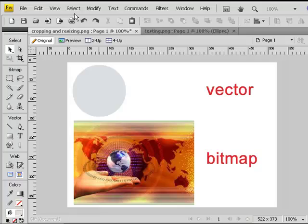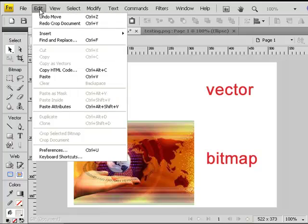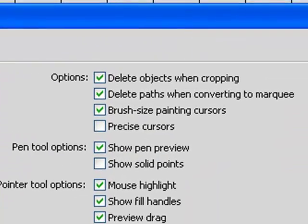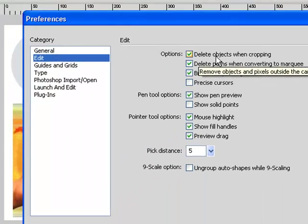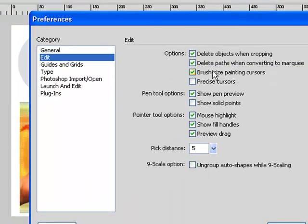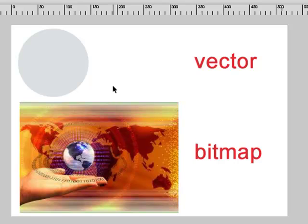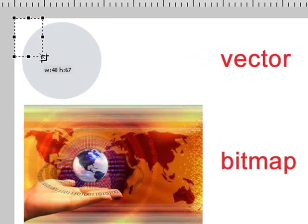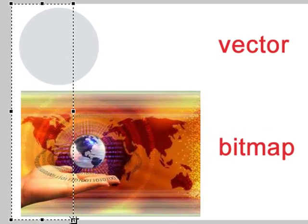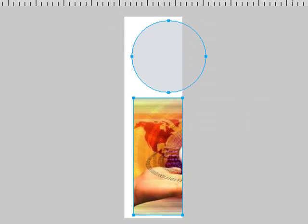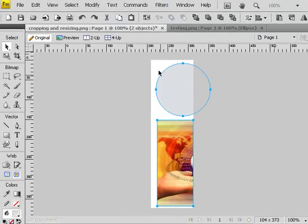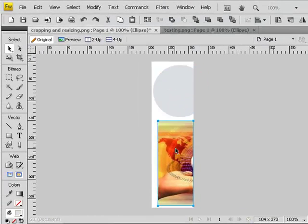In the preferences we have the 'delete objects when cropping' option, which can be checked or unchecked. Select the crop tool, drag a bounding box, and double click. The result is that the vector is not cut but the bitmap is.